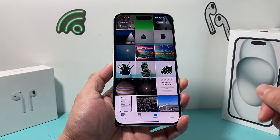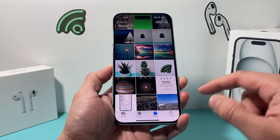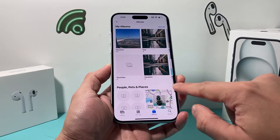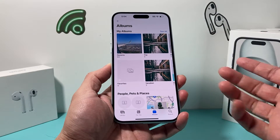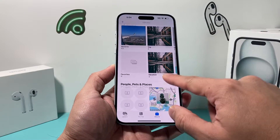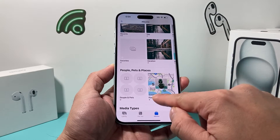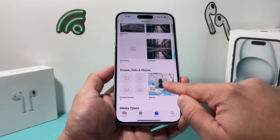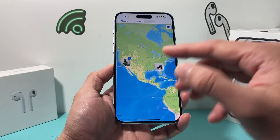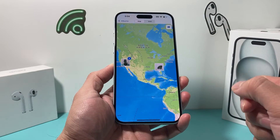So go ahead and open up the Photos app on your iPhone, and then you can find a photo, or if you go into your Places here, it will show you all the locations that have a place.